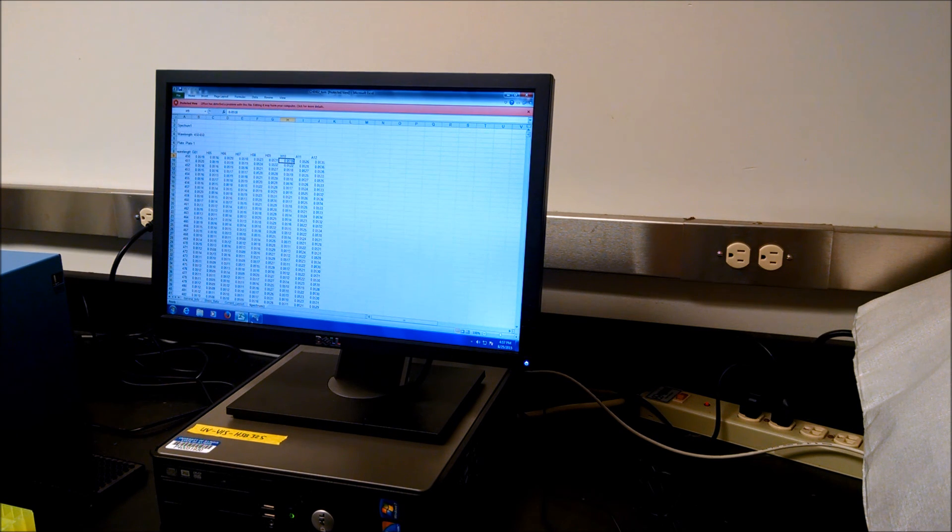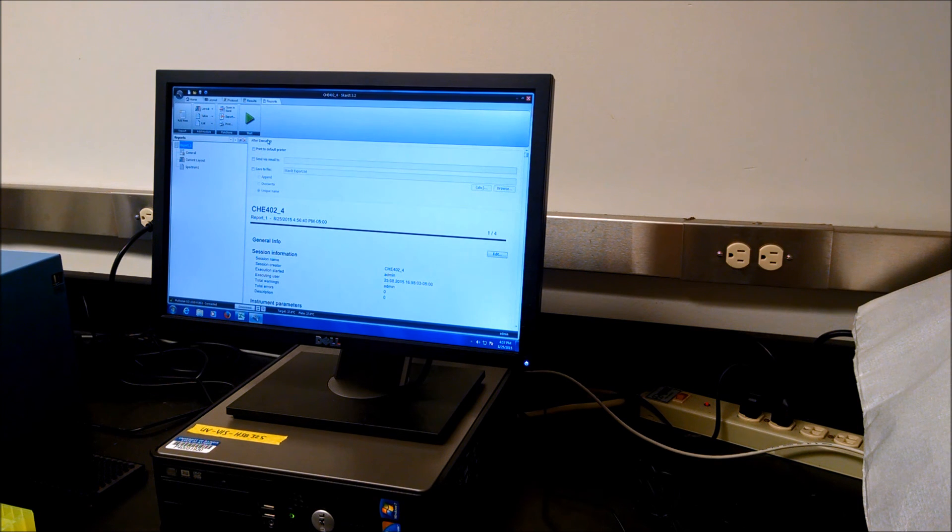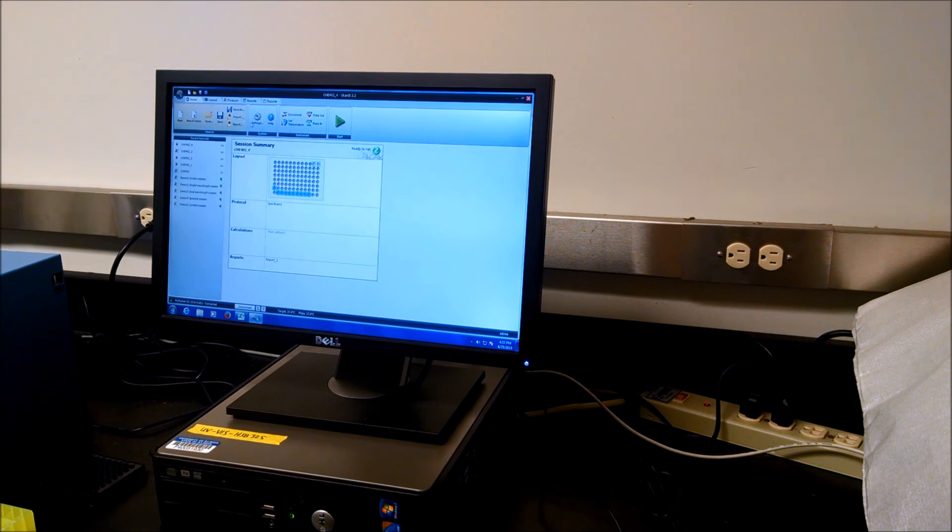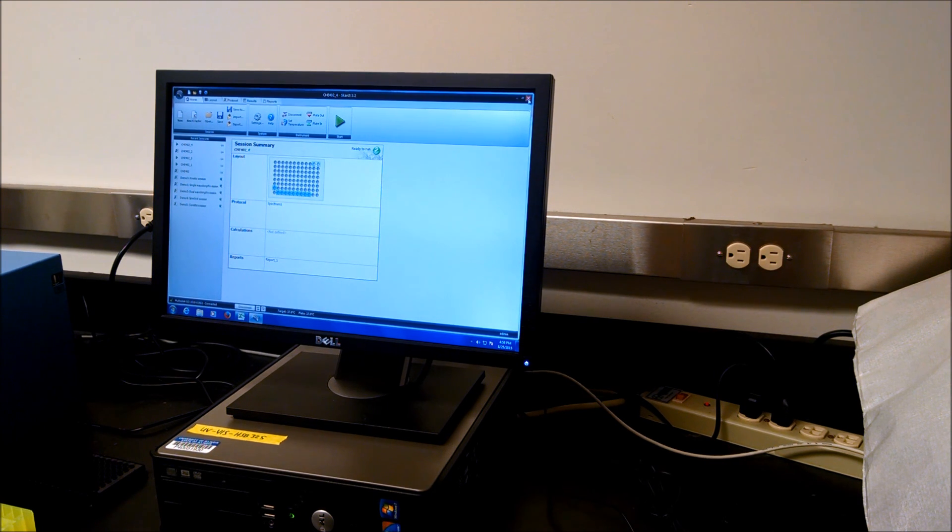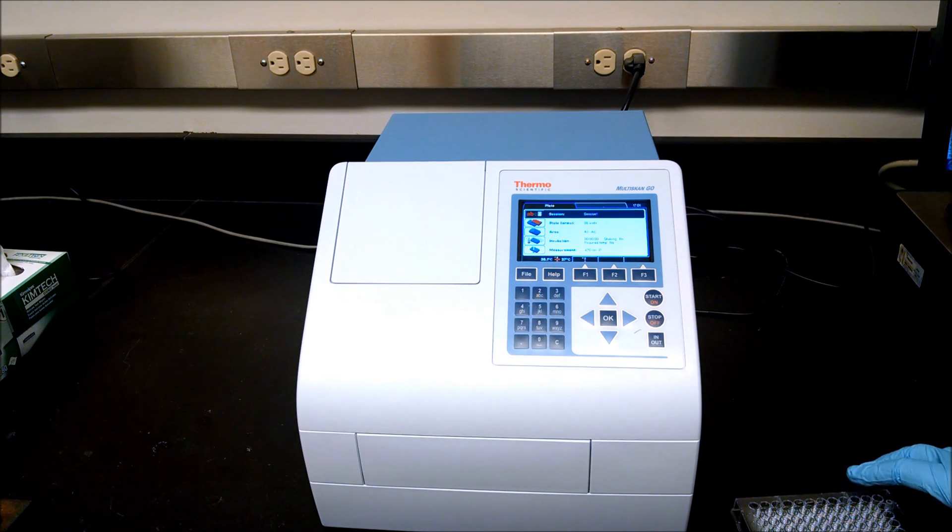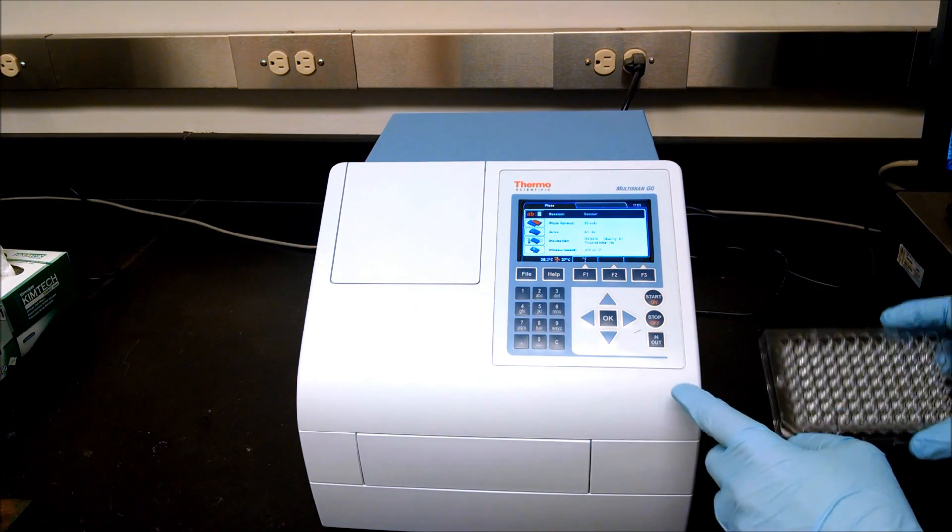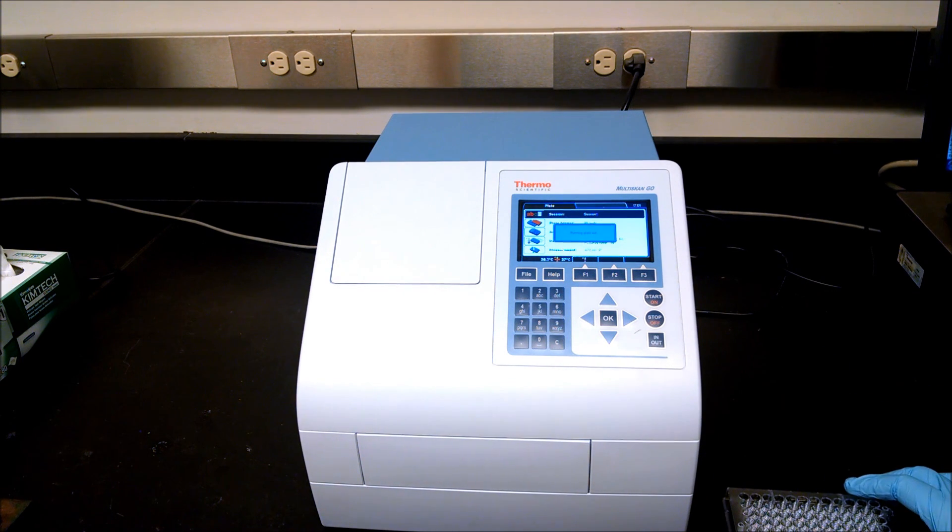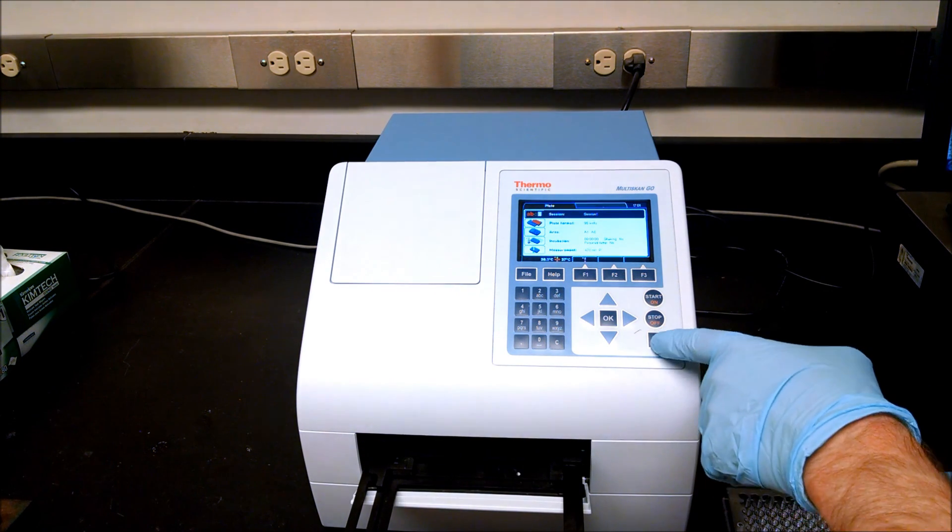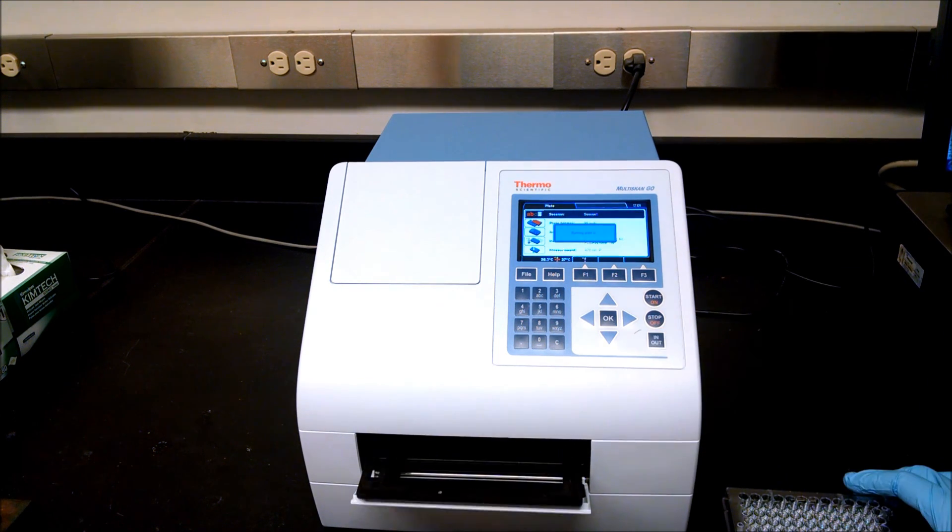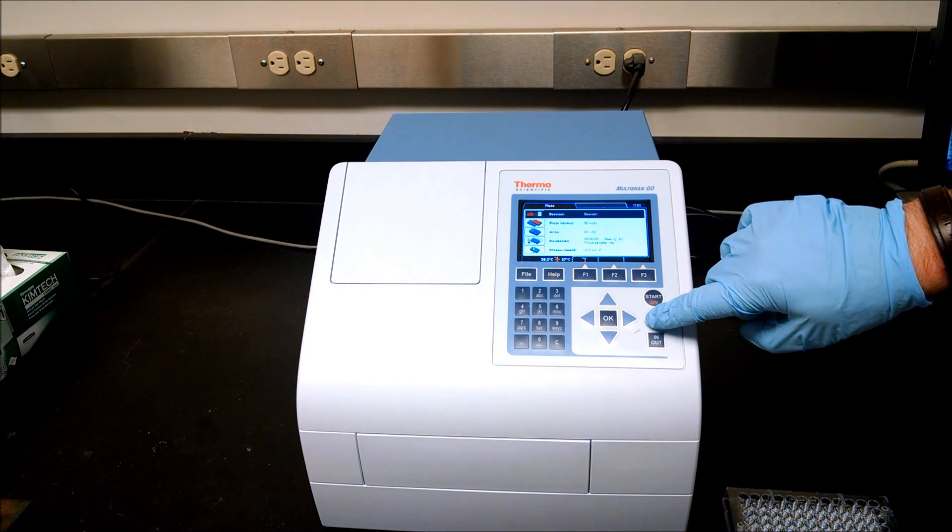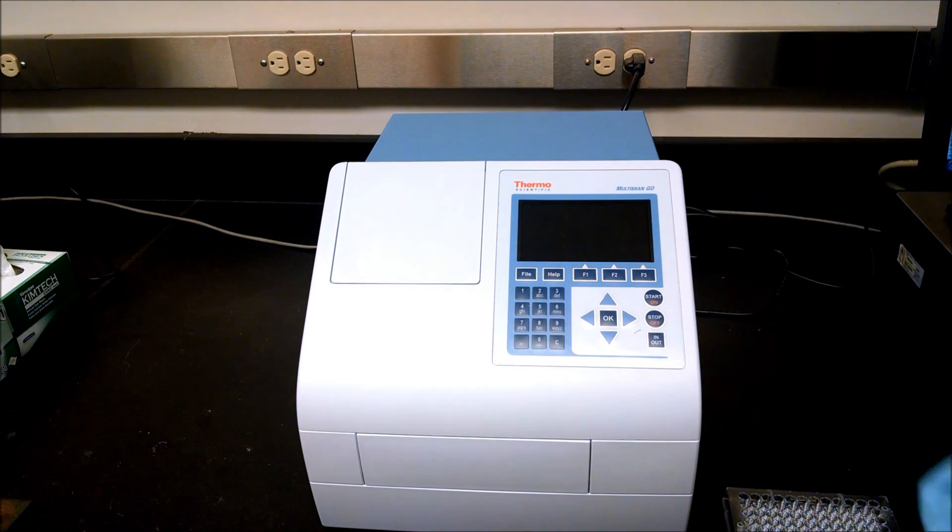To turn off the instrument, we want to make sure that we remove our plate from the instrument. Then we can go ahead and close up the instrument, close the software. To shut down the instrument, make sure that you have removed the plate from the plate reader. You see that it's empty, so we can push the in-out button, put the tray back in, and then press the stop off key and hold until you get the message that is shutting down.